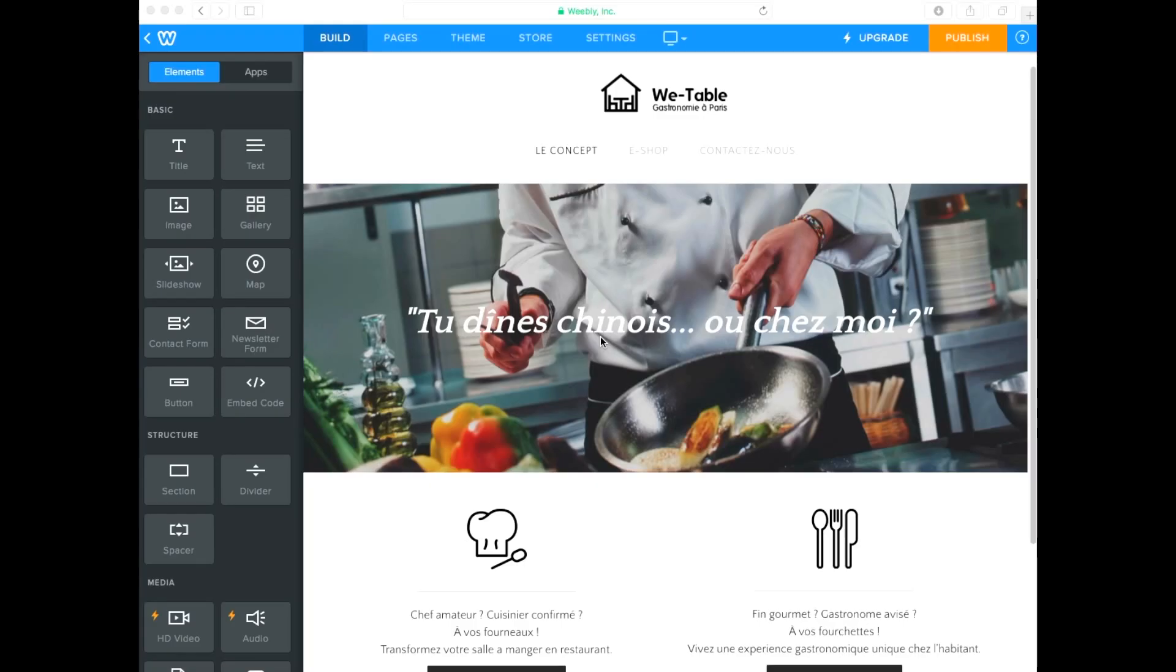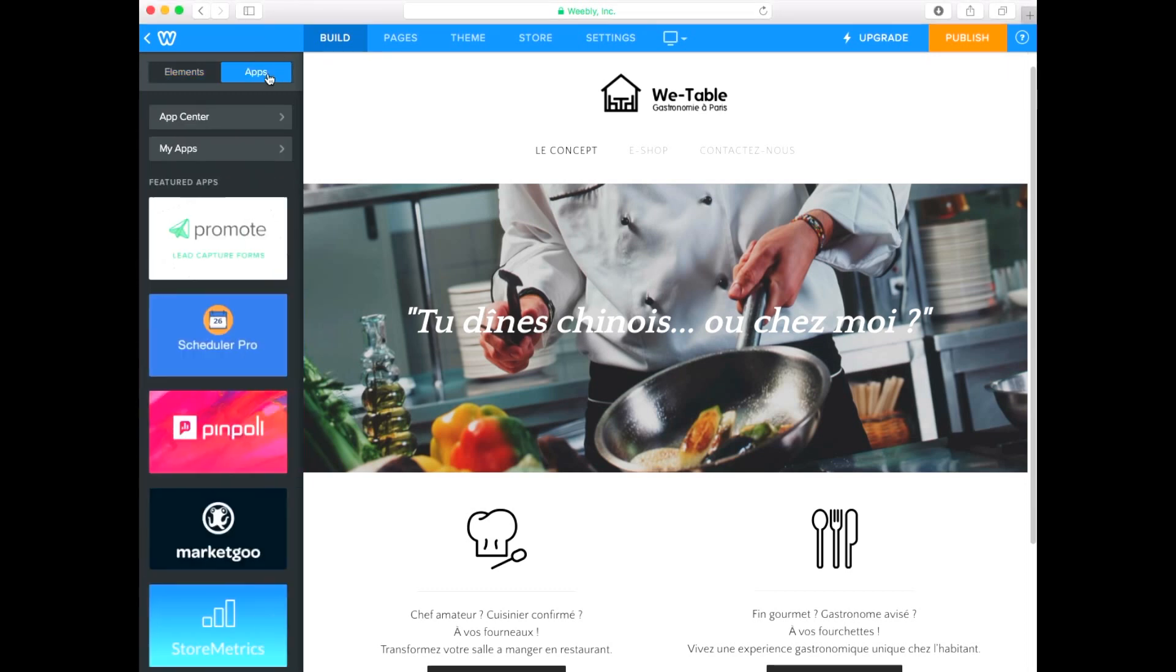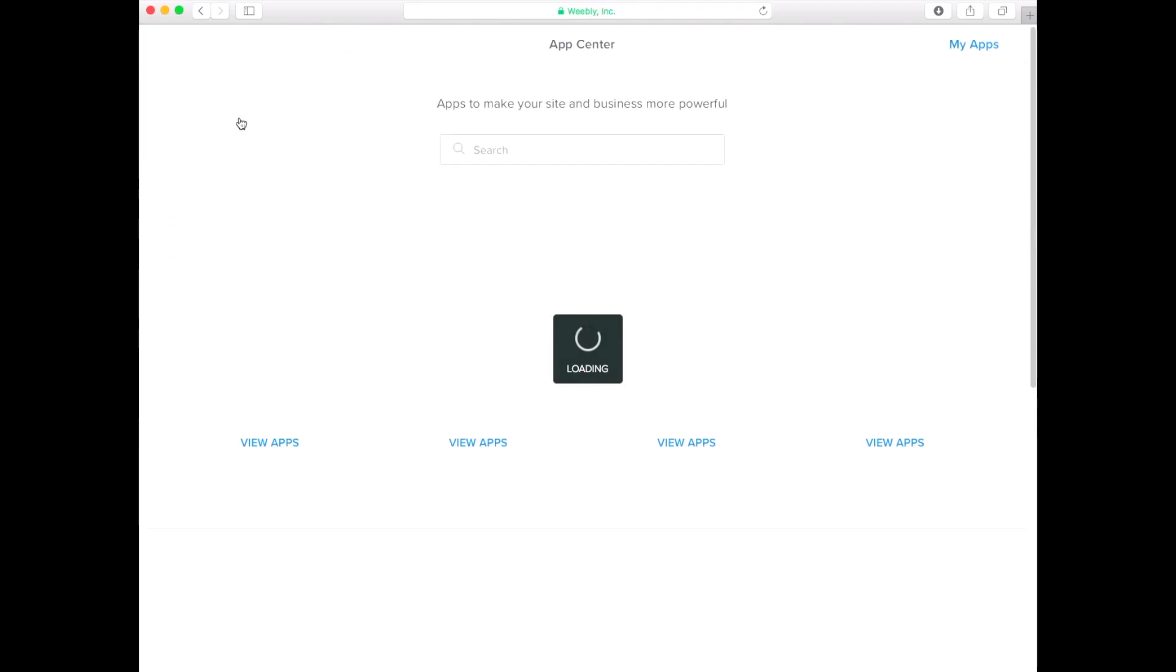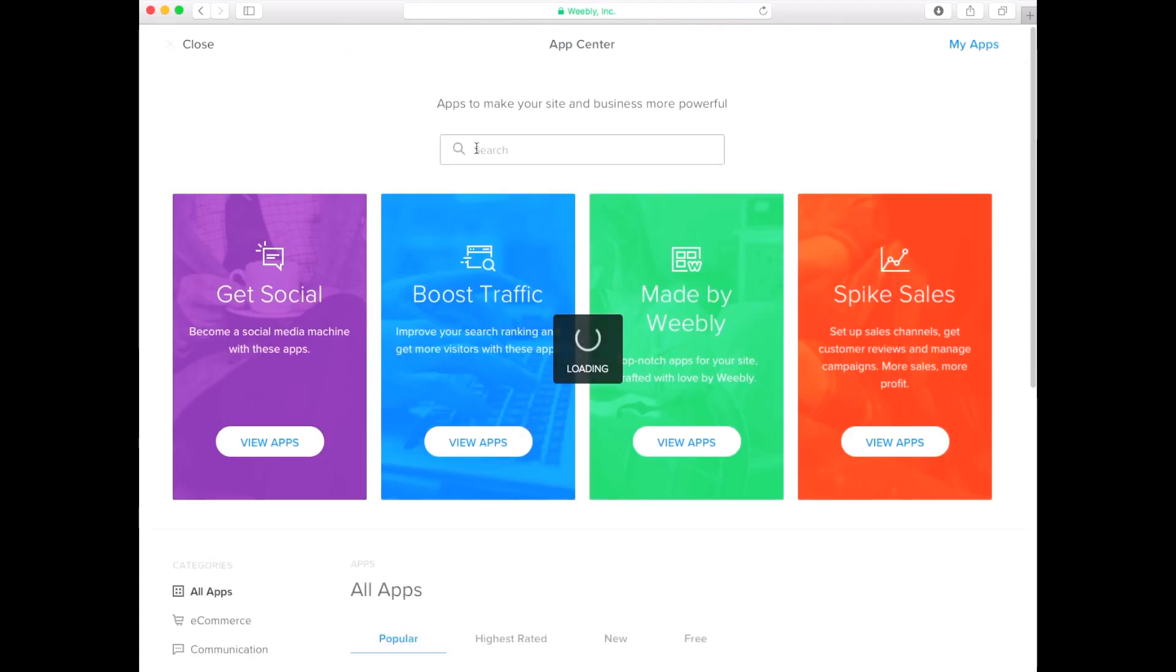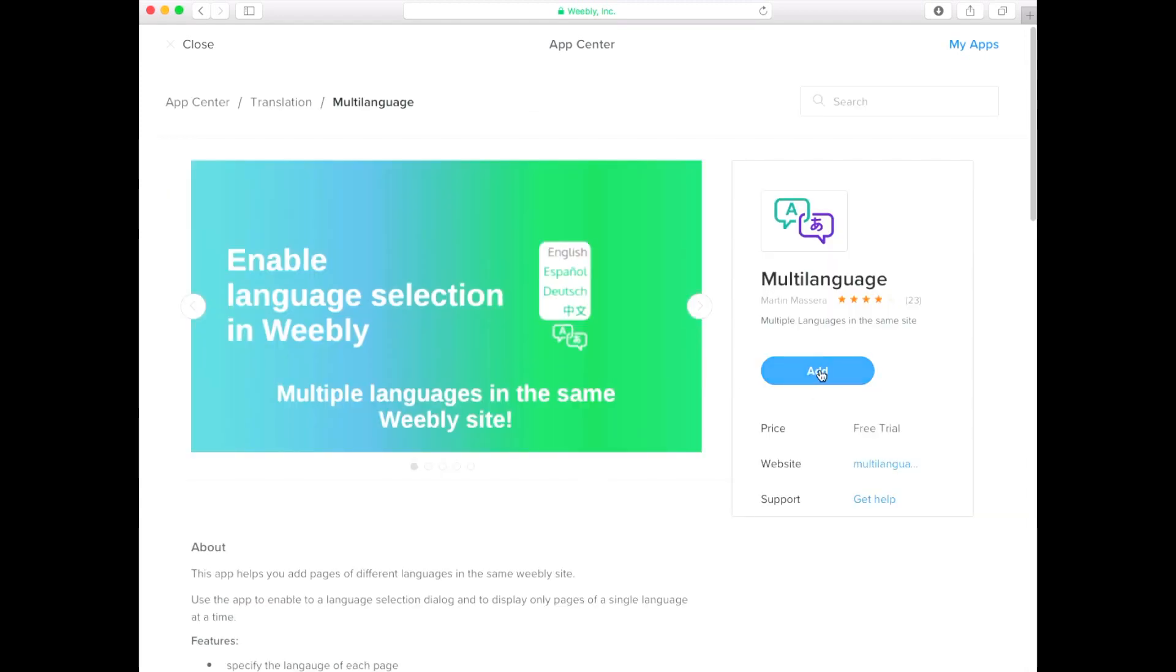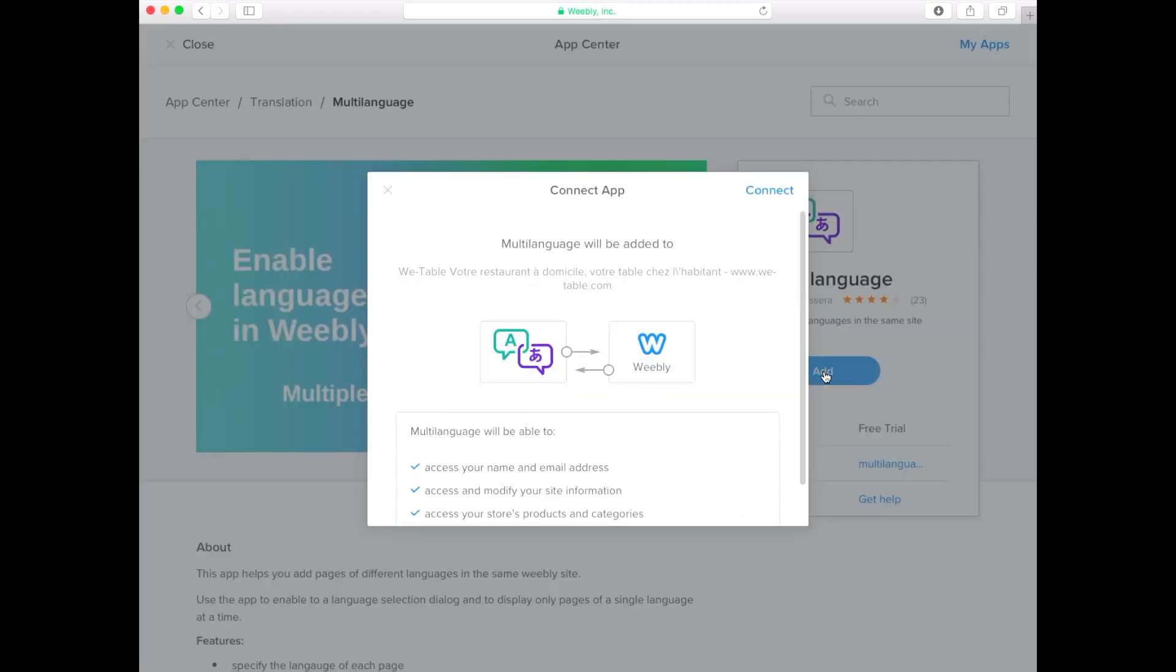To install the app on your existing Weebly website, go to the Multilanguage page in the Weebly App Center. Click the Add button. When a pop-up window appears, click Connect.